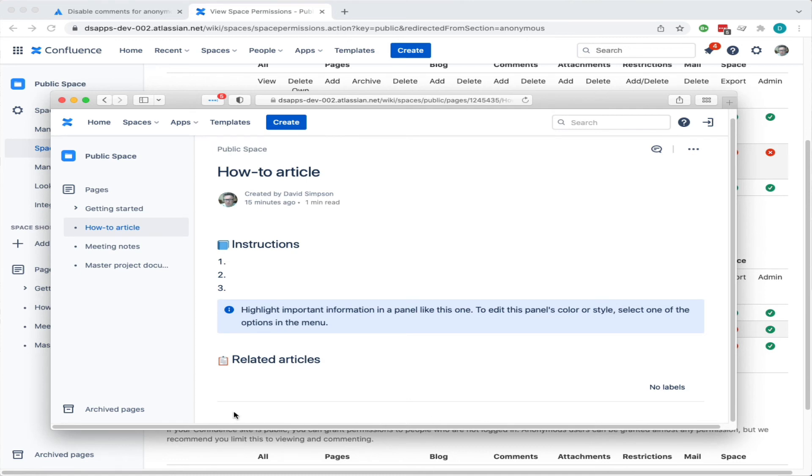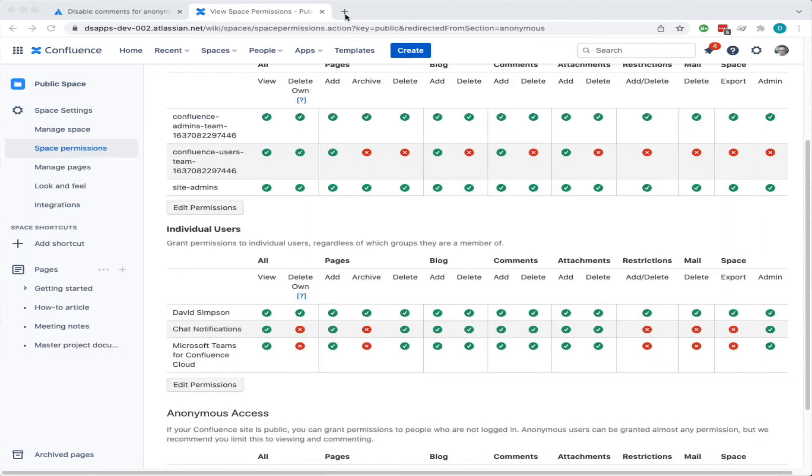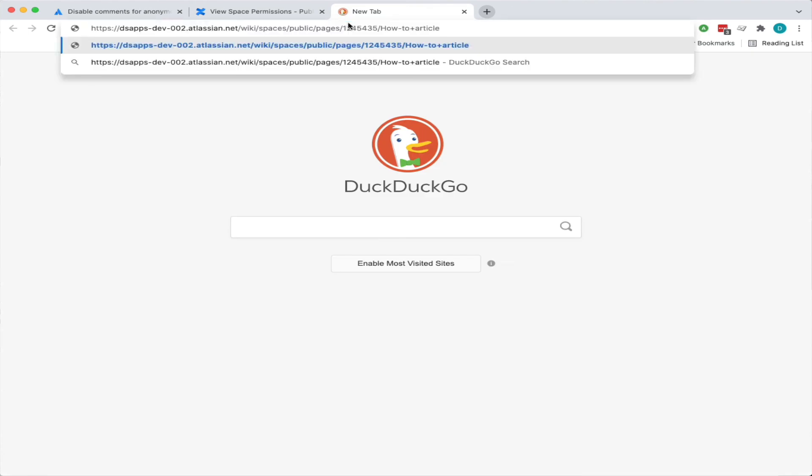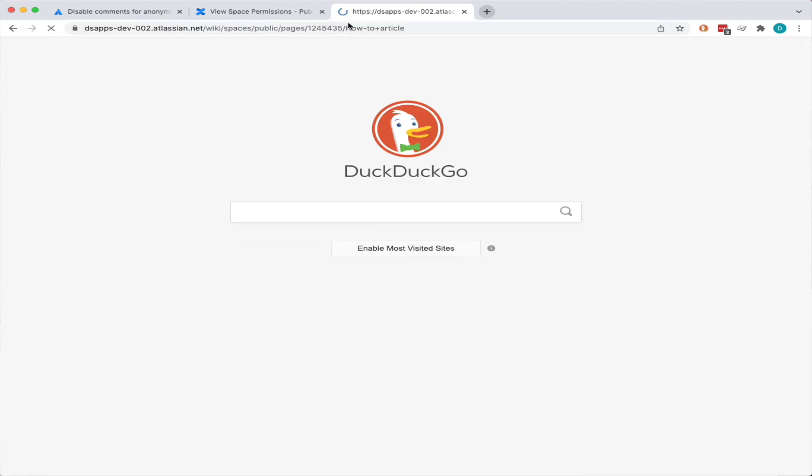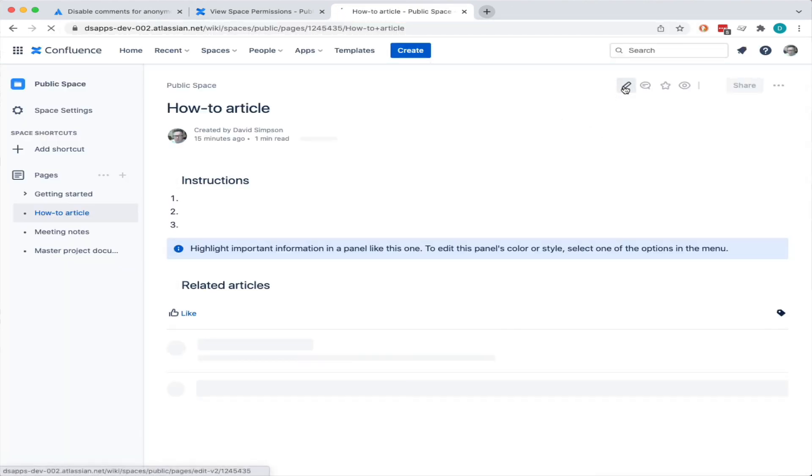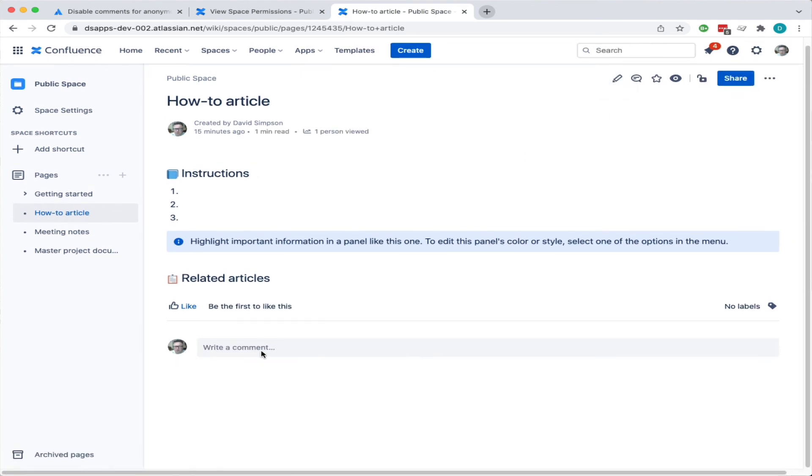But if I am a logged-in user and I go to the same place, you can see that because I've got the permissions, I can edit it, I can write comments and so on. That's it.